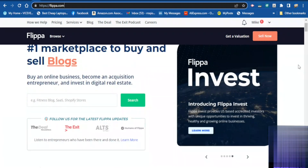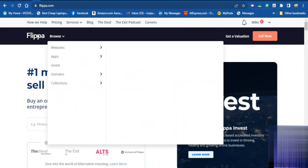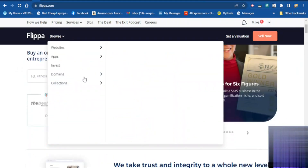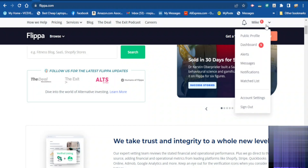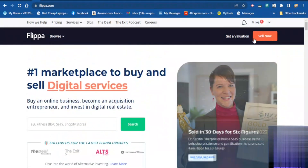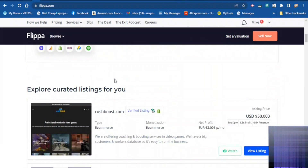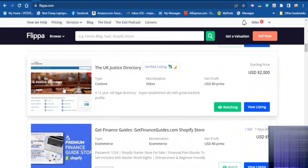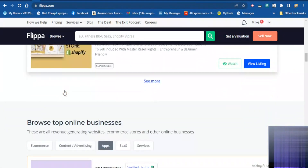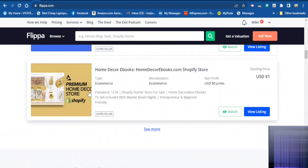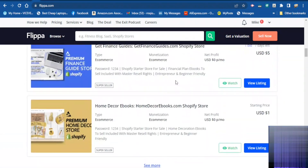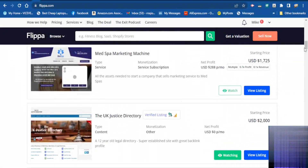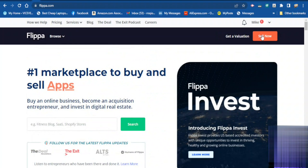When you are on the Flipper homepage, if you want to sell a website you can go here, if you want to search for a new website you can just type here or browse and see all the websites that are on for sale. I want to sell my website so I want to click 'Sell Now'.